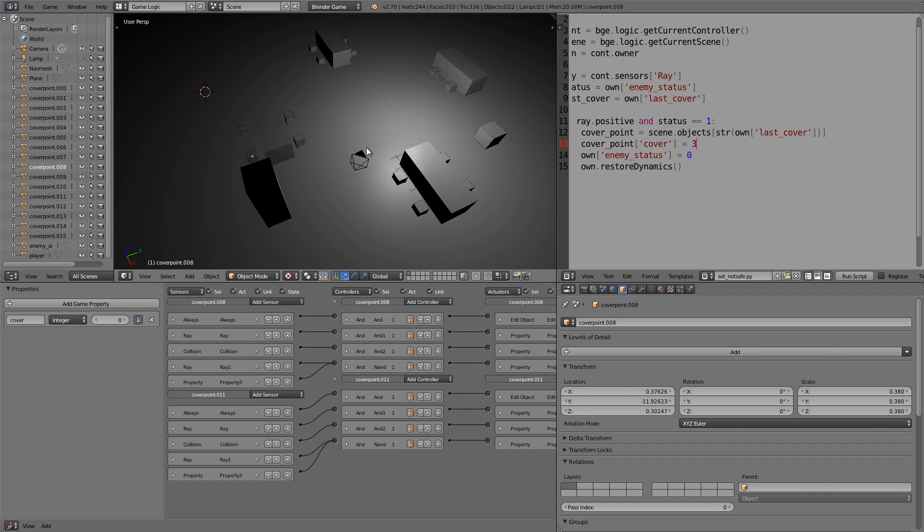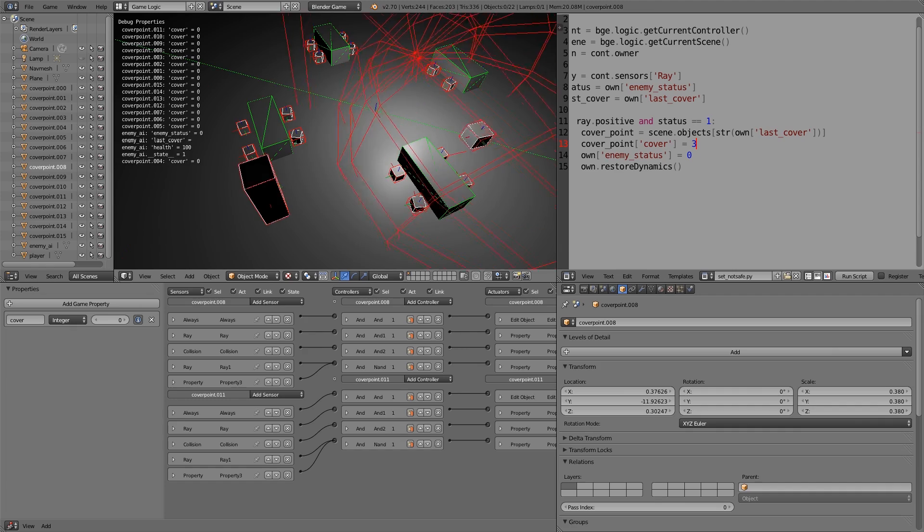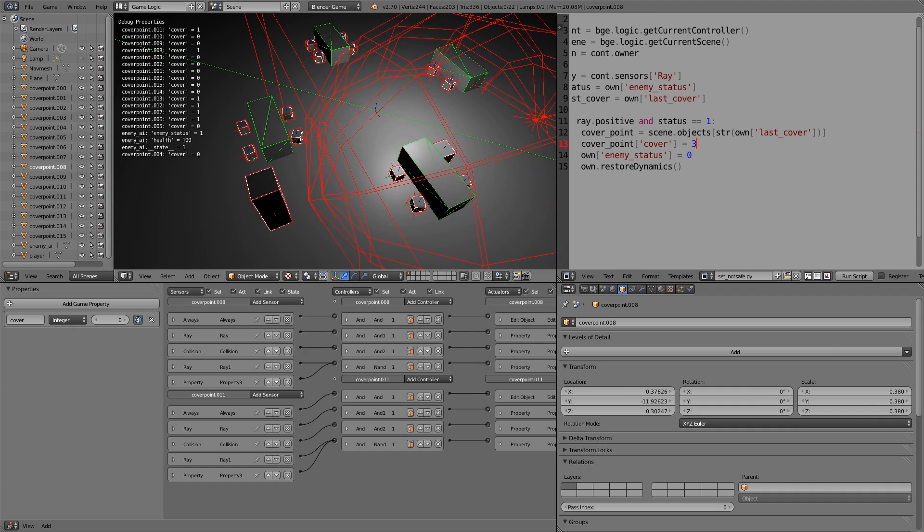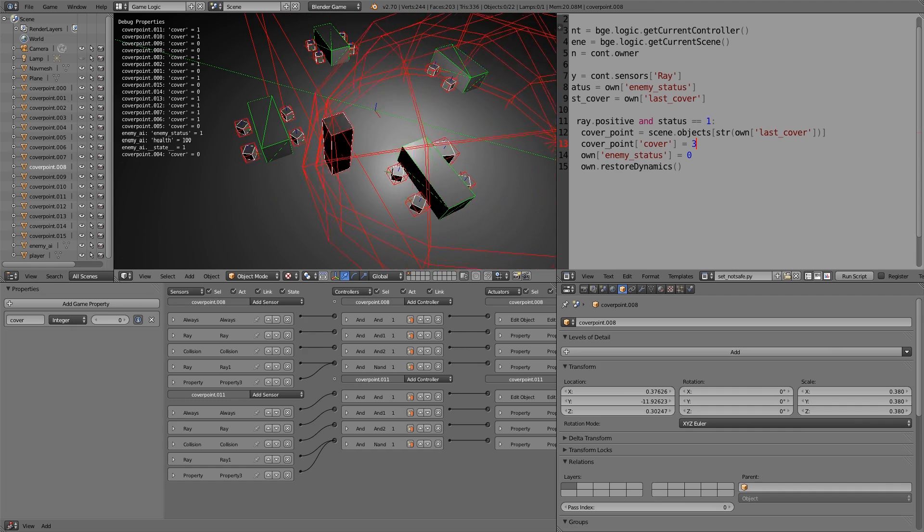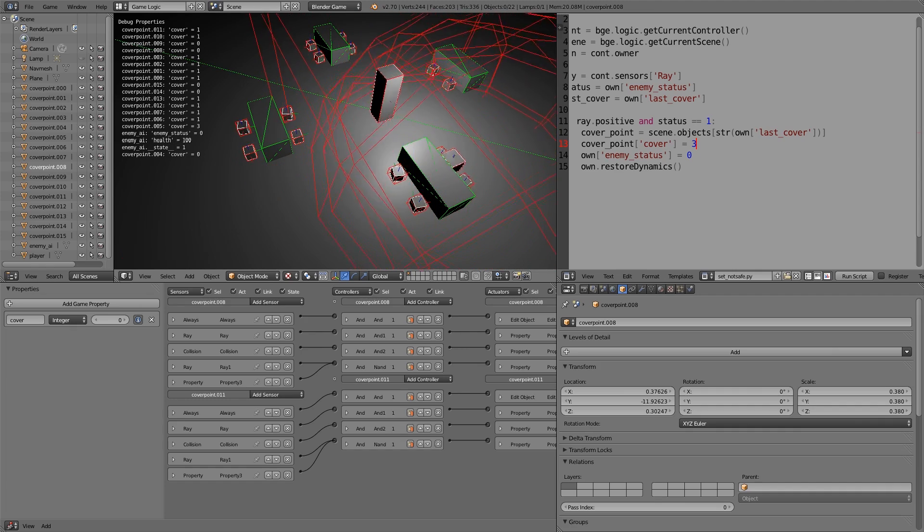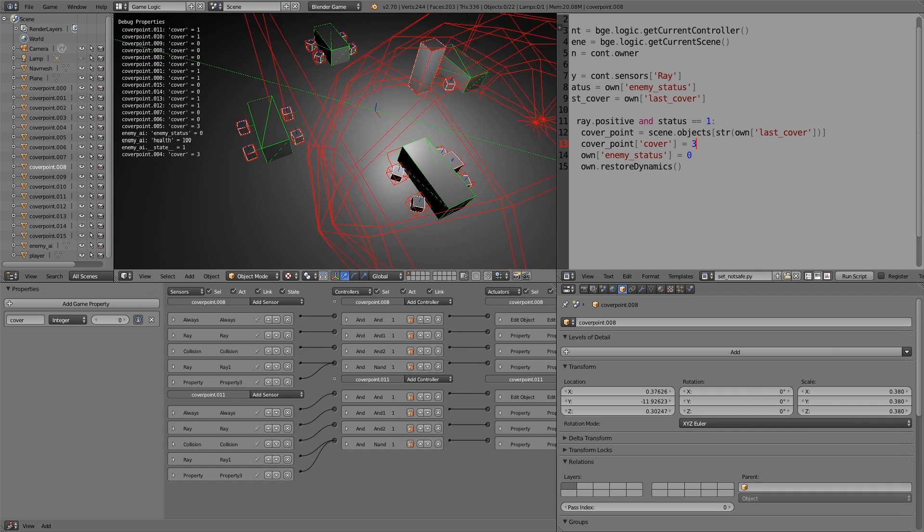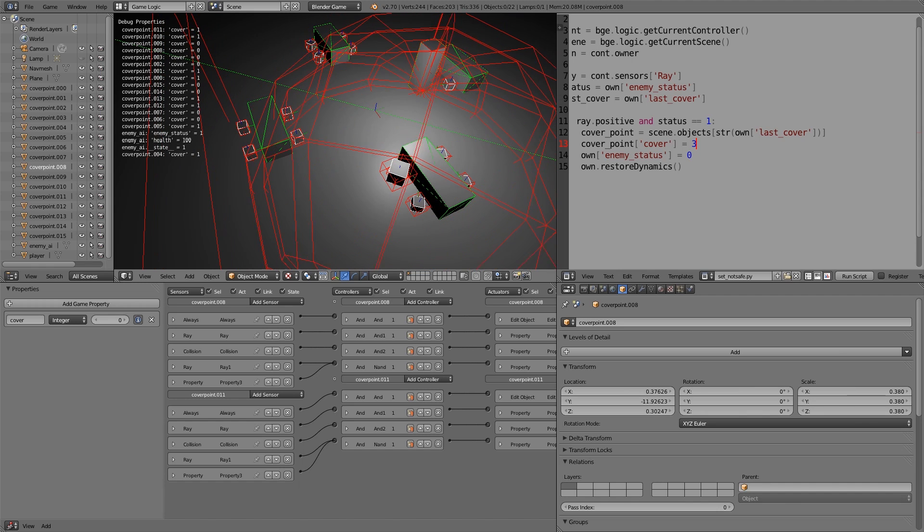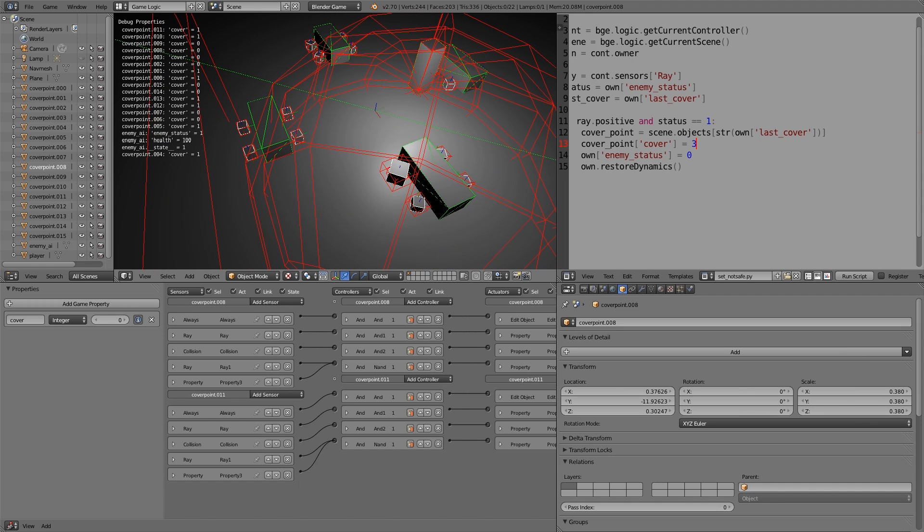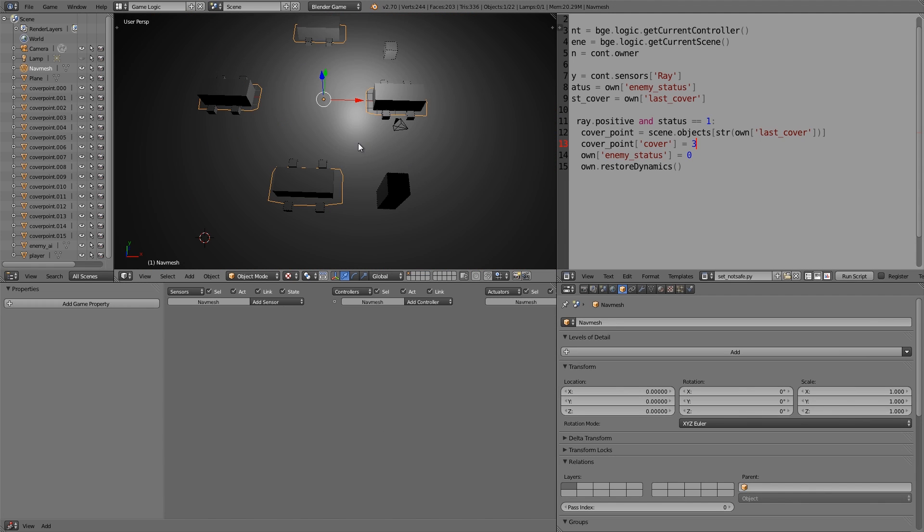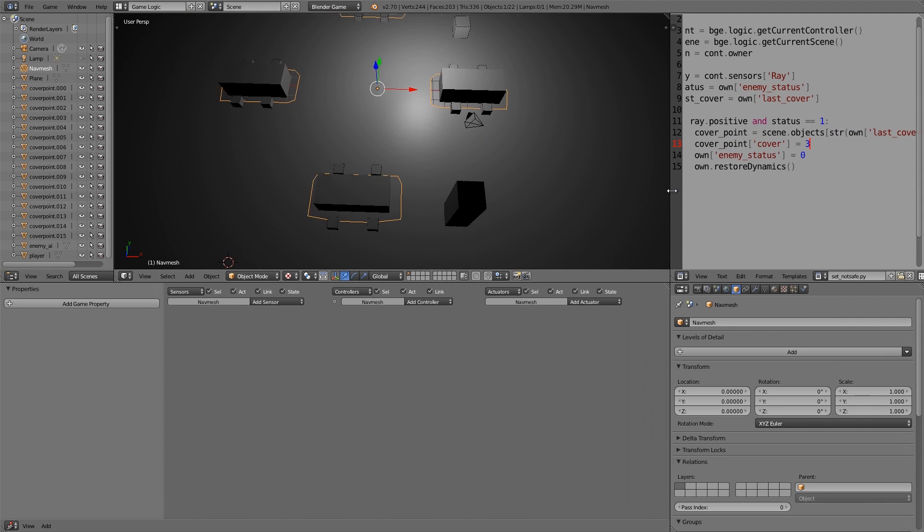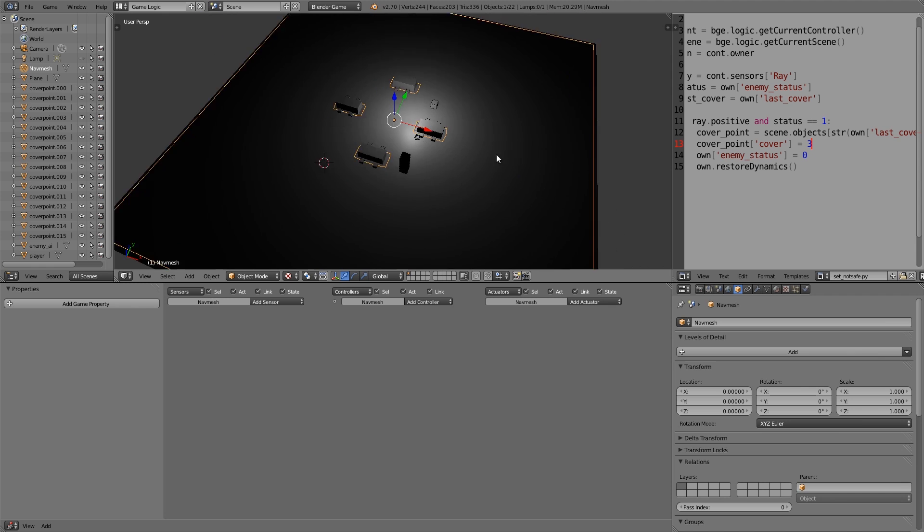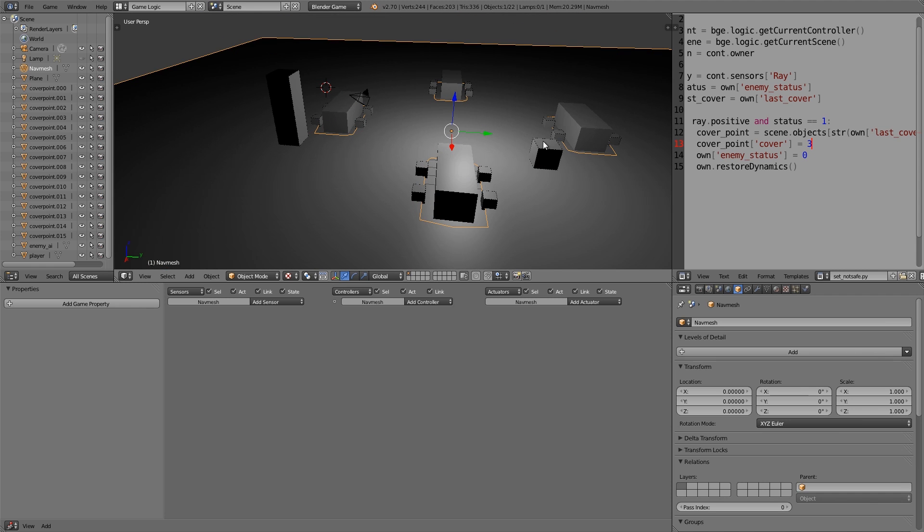Once you're happy with how all of those are set out, hopefully now that should work. Let's go ahead and try it out. If we press p to play and go to that one over there, now you notice he'll move to one without glitching backwards and forwards.